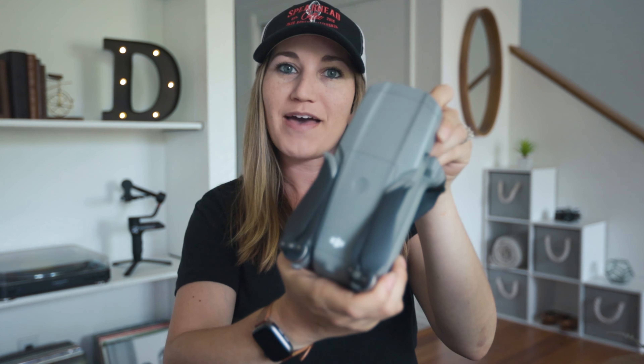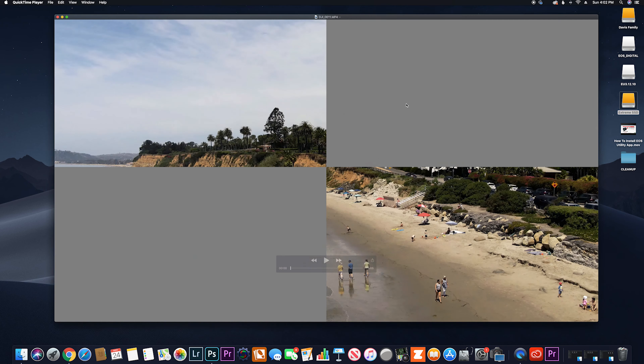Hey guys, so Eric and I just got back from testing out our brand new Mavic Air 2 drone. We ordered this thing as soon as it was available and we've been waiting for weeks for it to get shipped out. It finally got here and we were super excited to test out a bunch of the new features — the one we were most excited about was the 8K hyperlapse feature. We got some great footage and brought it back home to check it out in Premiere.